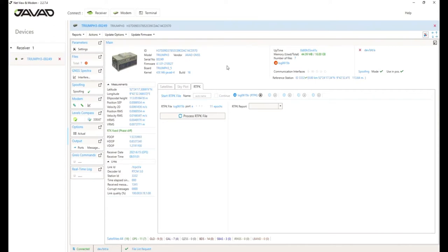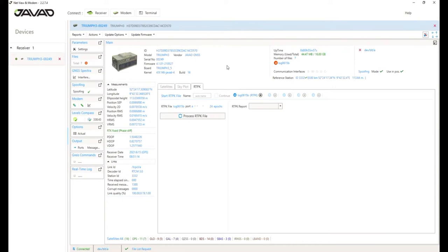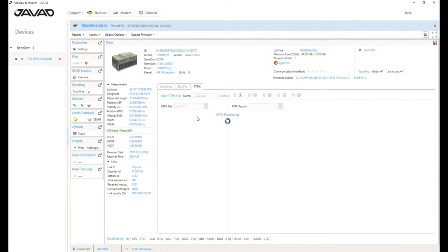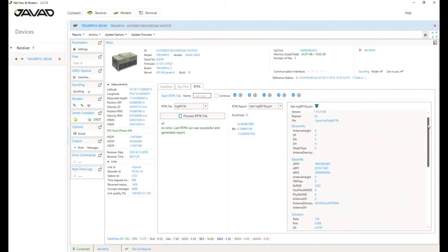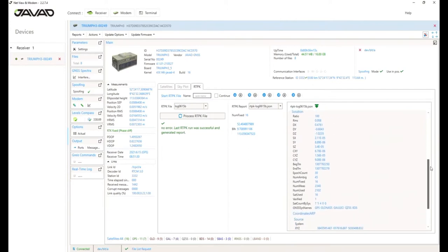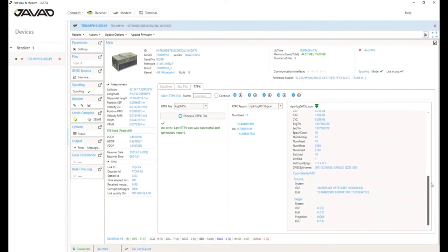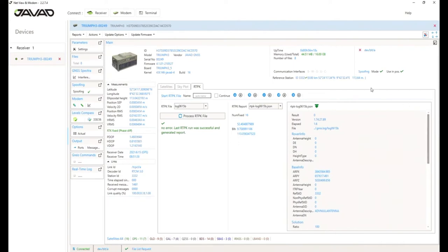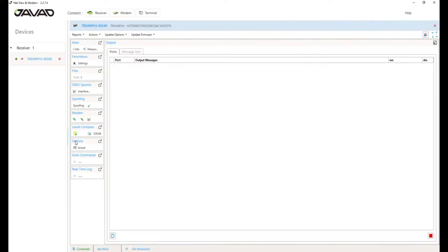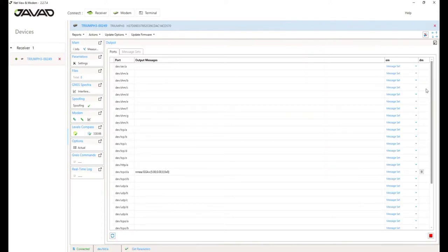Okay, this case, we collect the raw data for I think 30 epochs in this video. And afterwards, I only need to push the process RTPK file button. Now the data is processed and I get a report about the precise coordinate has been successful. Now I have got a precise position. This option is included in Javad mobile tools also and on triumph LS plus. So, you can use the same application.